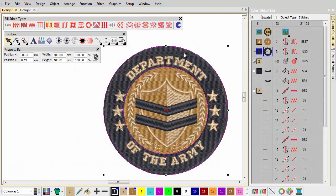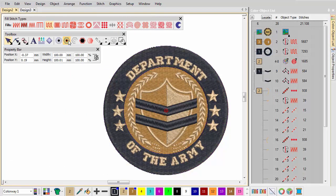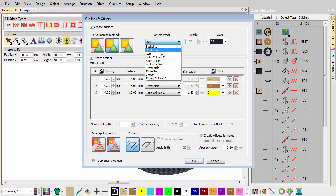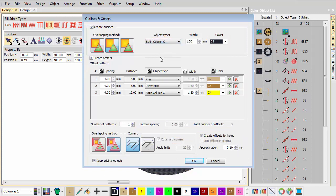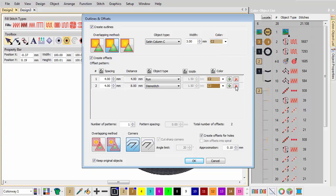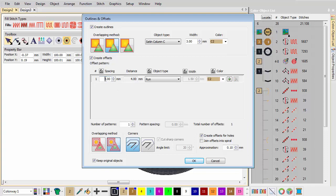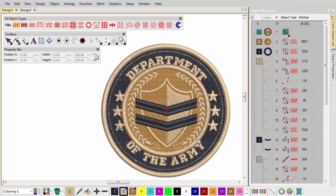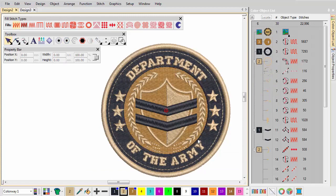Using the Outlines and Offsets function, quickly create borders for the outer circle. Delete the inner border.